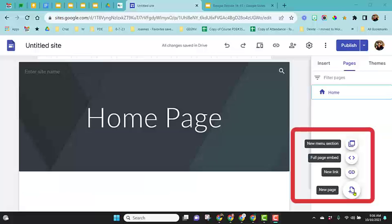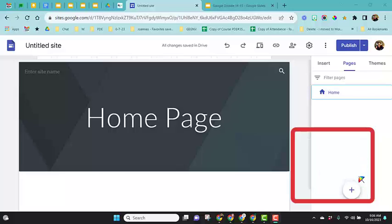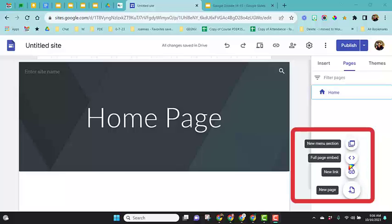There are two additional options when you want to add new pages: the full page embed and the new menu section. Let's first show the full page embed.